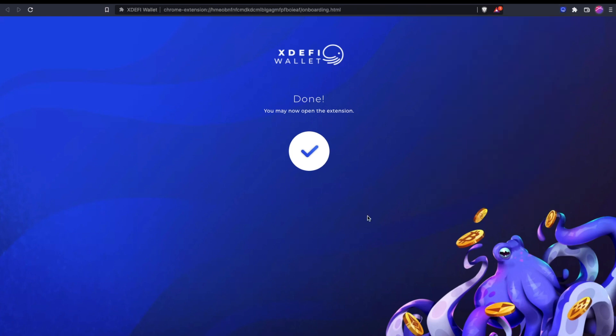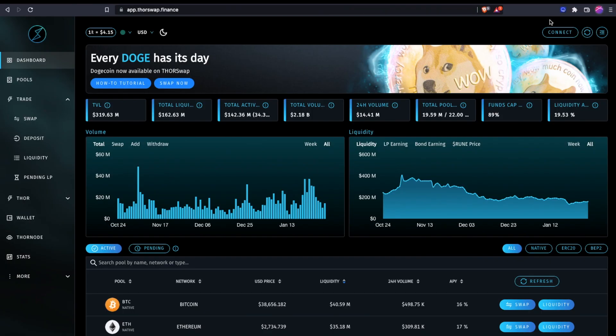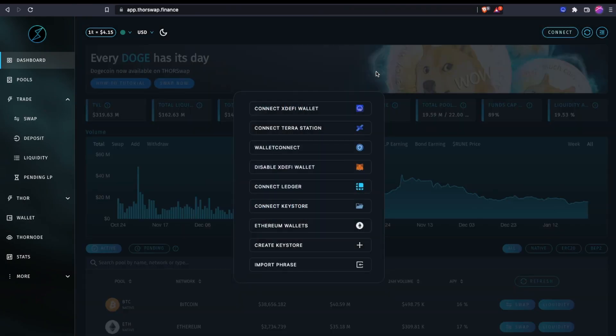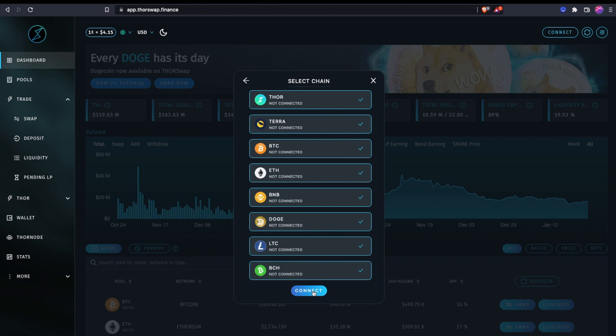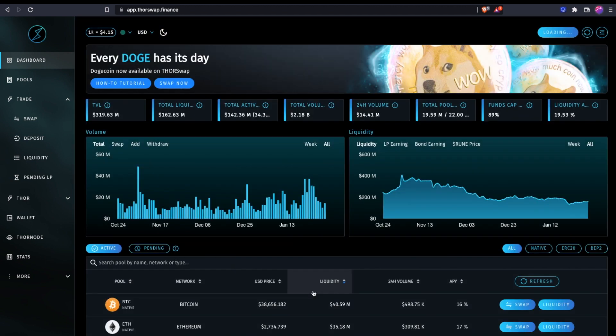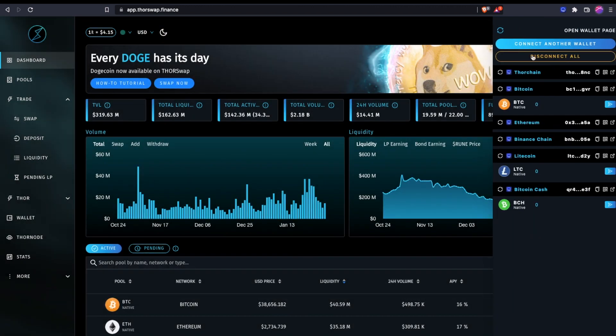Now let's head back over to ThorSwap, and now we're going to connect our XDeFi wallet that we just created. We can leave all the chains selected. Doge is not currently supported by XDeFi, so you can leave it checked or not, but it's not going to show up as you'll see in just a second. Now, here in the wallet, you will see all the chain addresses that you currently have connected.